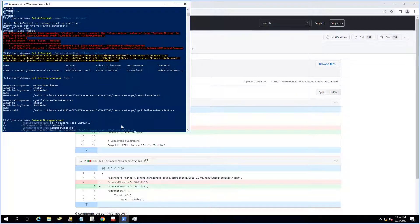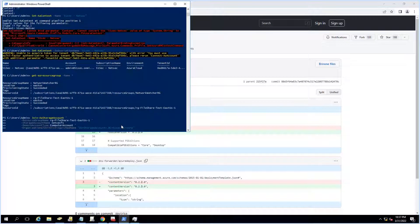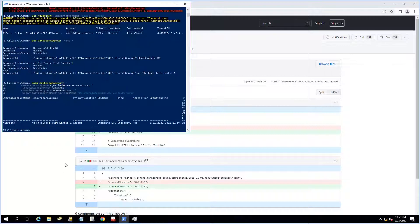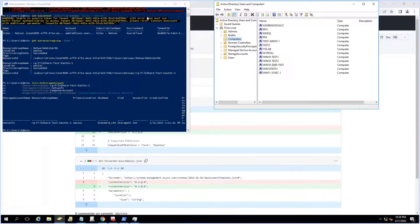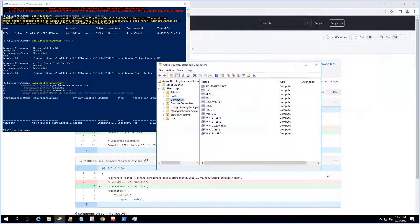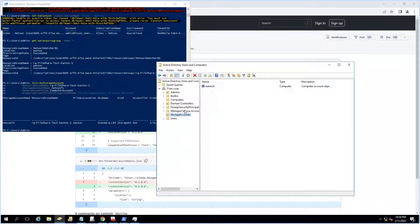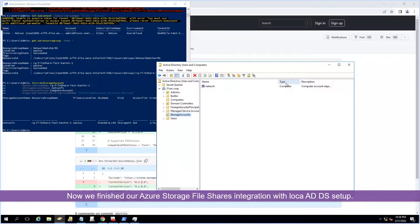I'll paste the PowerShell command in. Once it completes successfully, we should be able to see a new account created in our Active Directory users and groups for the storage account. And we do see there is a new computer object, NetSecFS — which is our storage account name — created as a computer type in Active Directory.